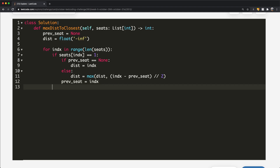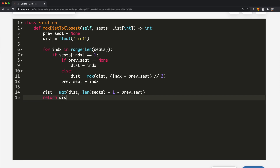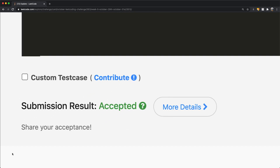Outside the for loop, we handle the right-edge case: dist = max(dist, (len(seats) − 1) − prev_seat). Then we return dist. We submitted this and the solution was accepted. Thanks for watching — let me know if you have any questions, and don't forget to like and subscribe!